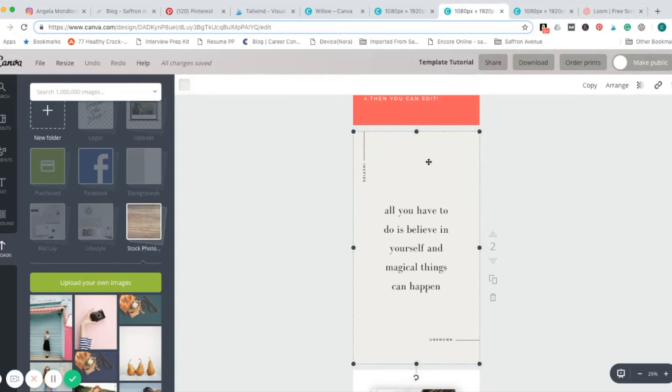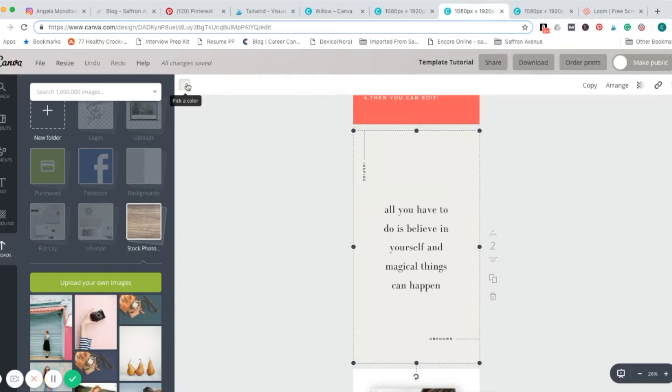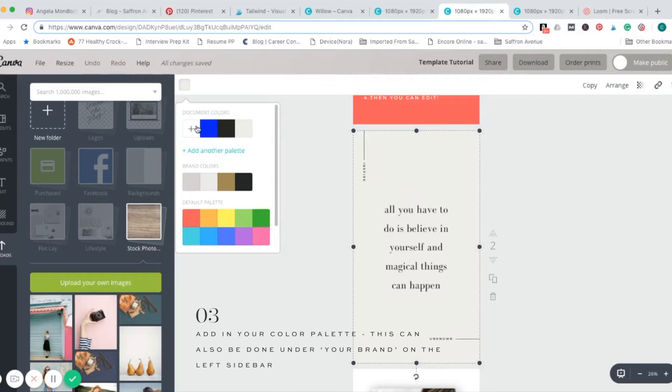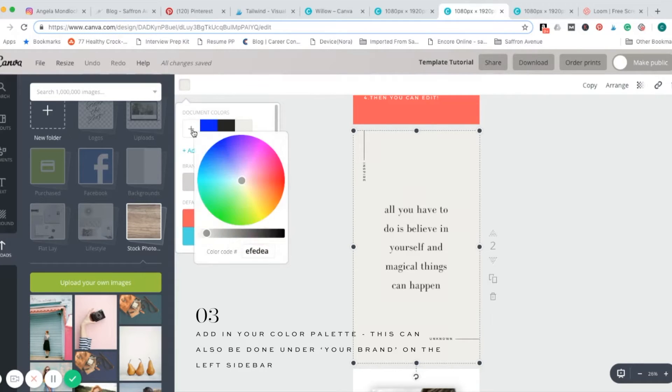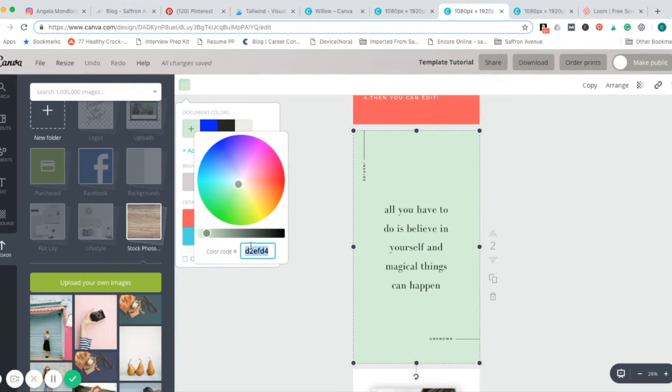Just go ahead and click on this first one here, I just clicked on the background. Up here in the top left, you can choose that color. There'll be different colors already loaded in here. We're just going to go ahead and create some. Click the plus sign, if you have your color code already, go ahead and enter those in.